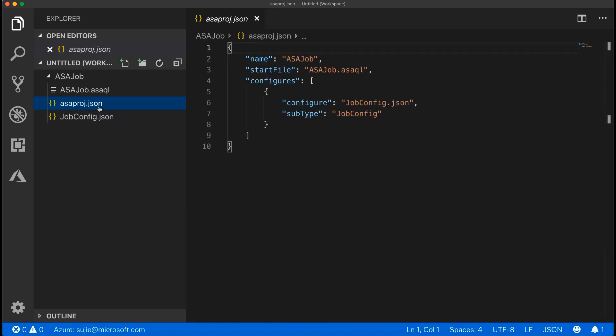The ASA project JSON configuration file contains the inputs, outputs, and job configuration file information needed for publishing the Azure Stream Analytics job to Azure.